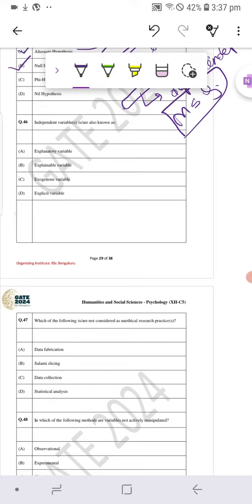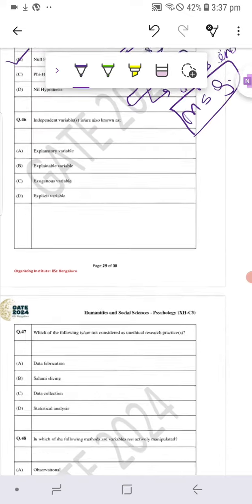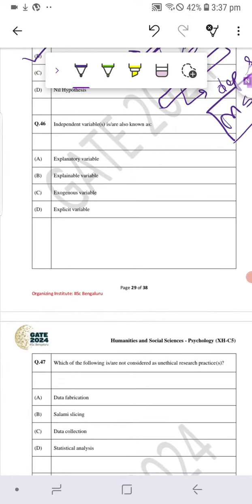We have four options: explanatory variable, explainable variable, exogenous variable, and explicit variable. Among these options, we have two options that qualify for the answer. The first one is explanatory variable, that is option A, and the second one is exogenous variable, that is C.